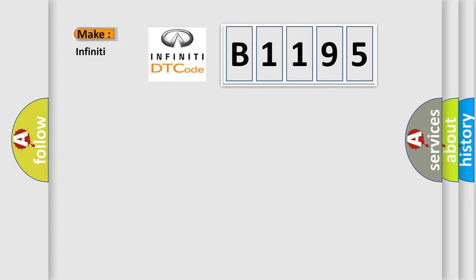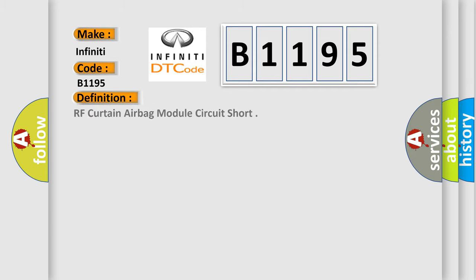So, what does the diagnostic trouble code B1195 interpret specifically for Infiniti car manufacturers? The basic definition is RF Curtain airbag module circuit short.